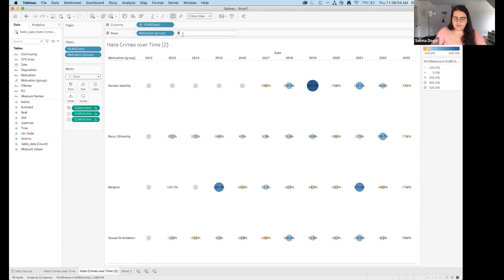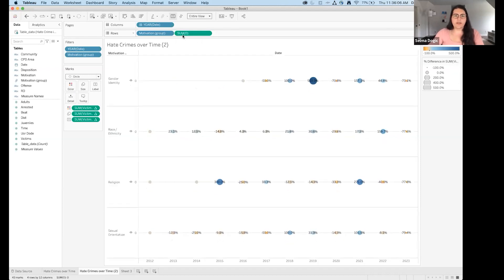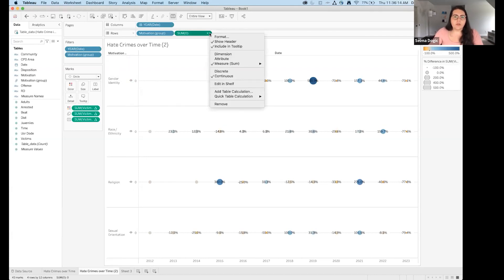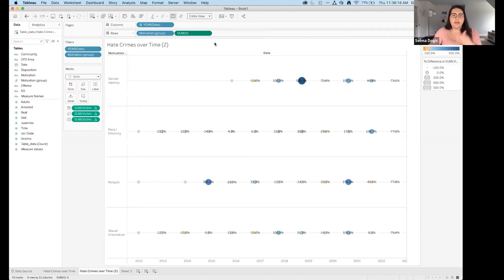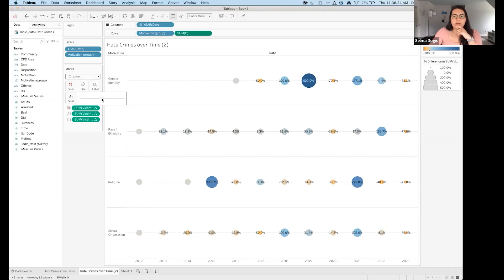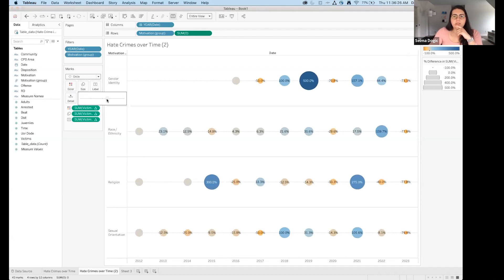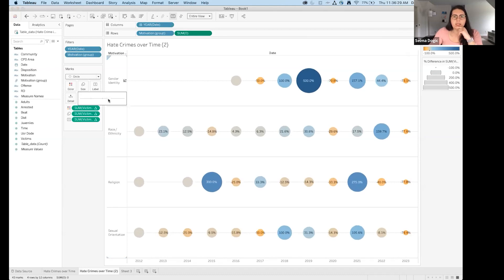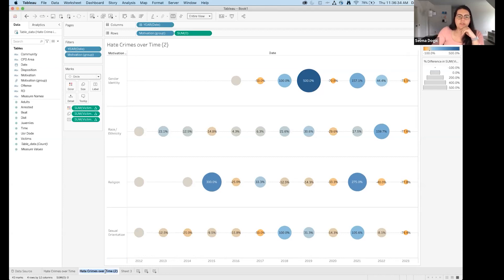The zero creates a dummy axis — then right-click and say 'Show Header' to hide it. This gives more space so labels don't overlay the bubbles. I'll increase the size of the circles a bit, then rename this sheet 'Hate Crimes Over Time by Motivation Group'. This is very similar to working in Excel — the sheets here are really more like pivot tables, since we're doing different pivots and aggregations of our data.